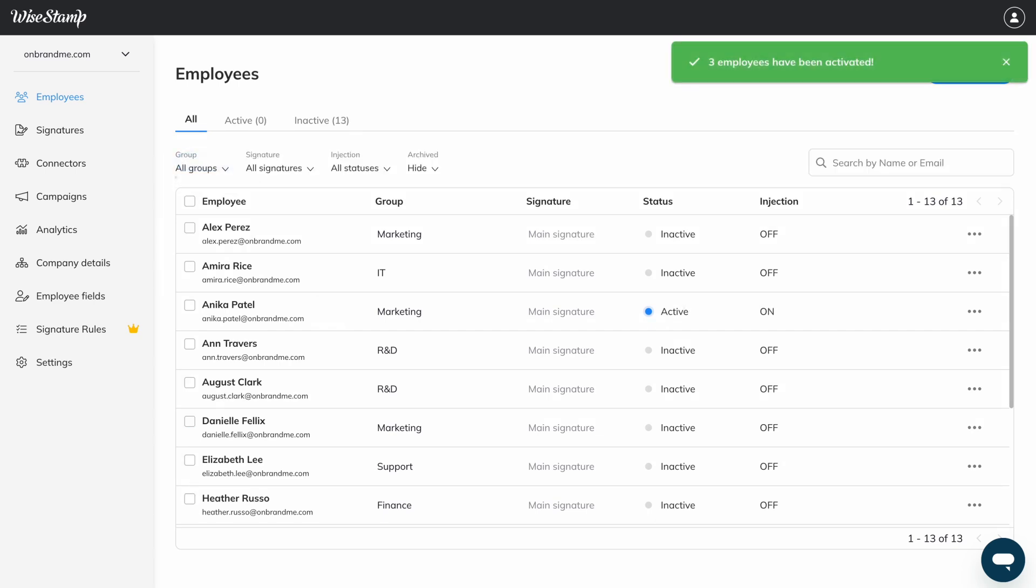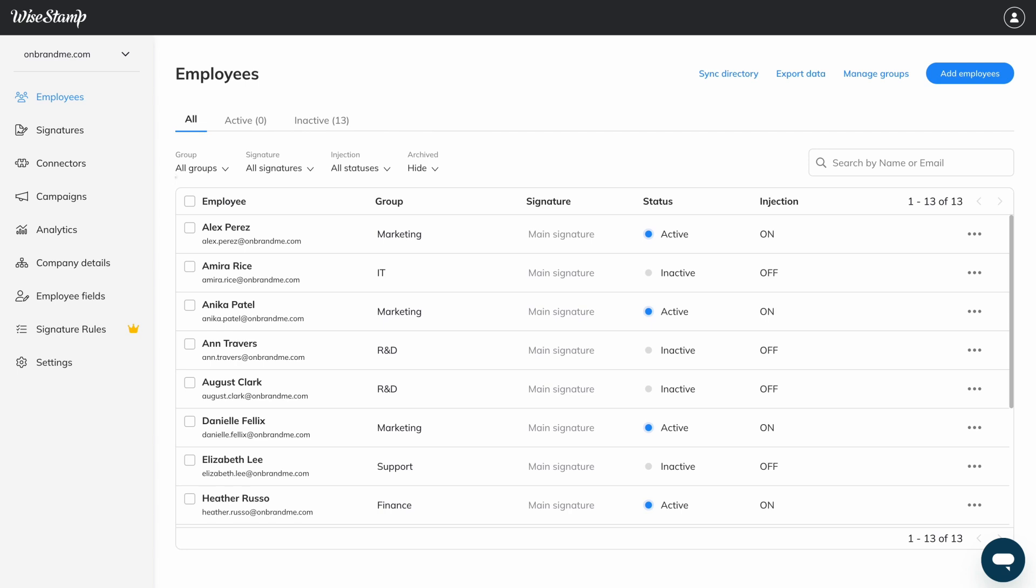Now, by default, all employees are set as inactive and will only have a Y-stamp signature when you manually activate them. If you'd like to change your default setting so that new employees are automatically set to active and get an email signature right away,